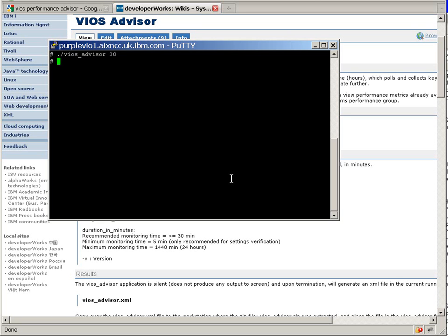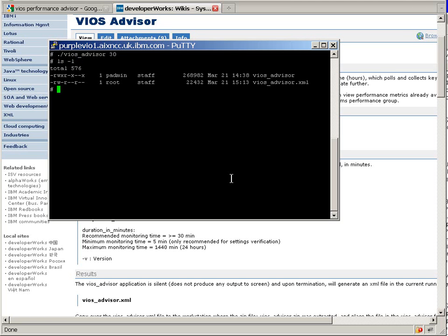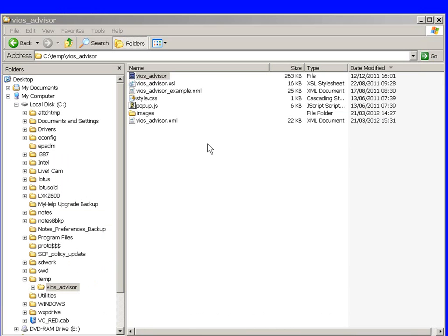Okay, we're back half an hour later. Spectacularly nothing happened apart from we got the prompt back. If we look at the files here, we have the XML file. Now this file we're going to need to bring back to the workstation, in this case my Windows machine, and let it have a look at the data.